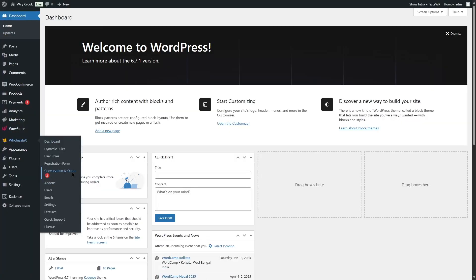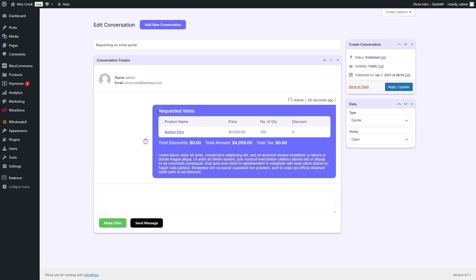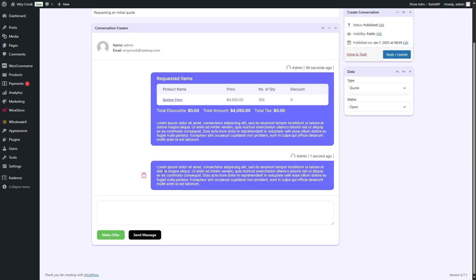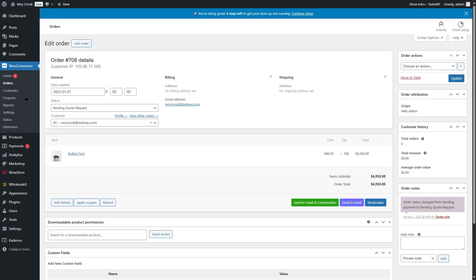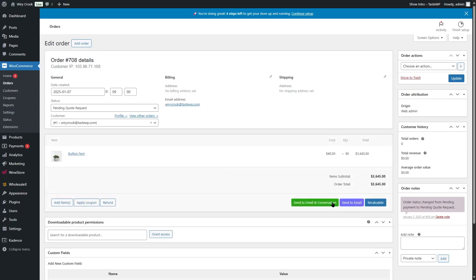This takes us to the conversation and quote section of our account page. You can see we added 100 quantity and now we want a quotation. In the WholesaleX backend, we can see there's a conversation quote notification. Here we can see one conversation — we can edit it, mark it as resolved, or force delete. If we open it up, here is the quotation. We can write a message and click on send message. After the conversation is done, we can make an offer, which directs us to the WooCommerce order section where we can edit the item, choose quantity, add fees, products, or shipping, then save changes and send to the customer via email.